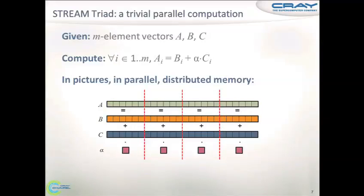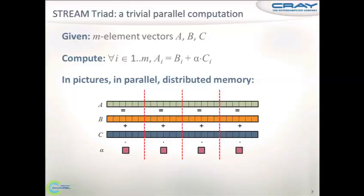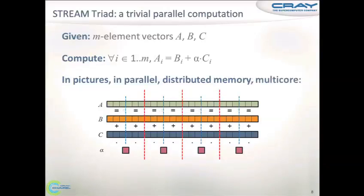Since my talk is about CHAPL: in CHAPL we have the term locale, which refers to a part of the computing system that has its own memory. So in this picture, we have four locales, and the red lines throughout the talk will delineate boundaries of local memory. And we might as well replicate our scalar.